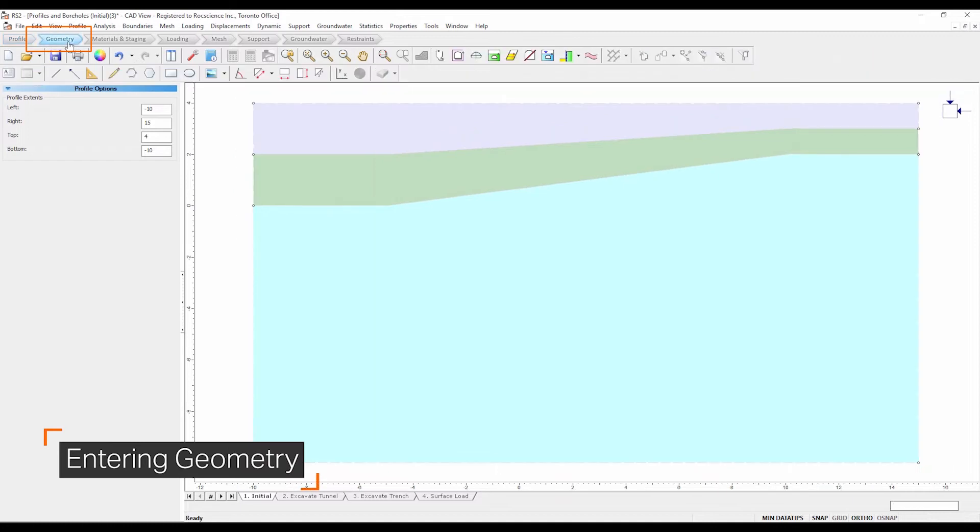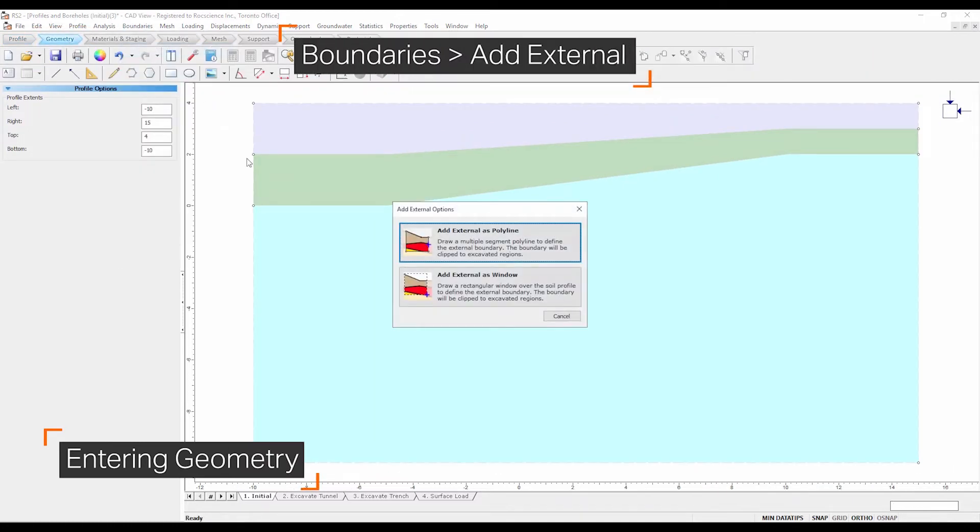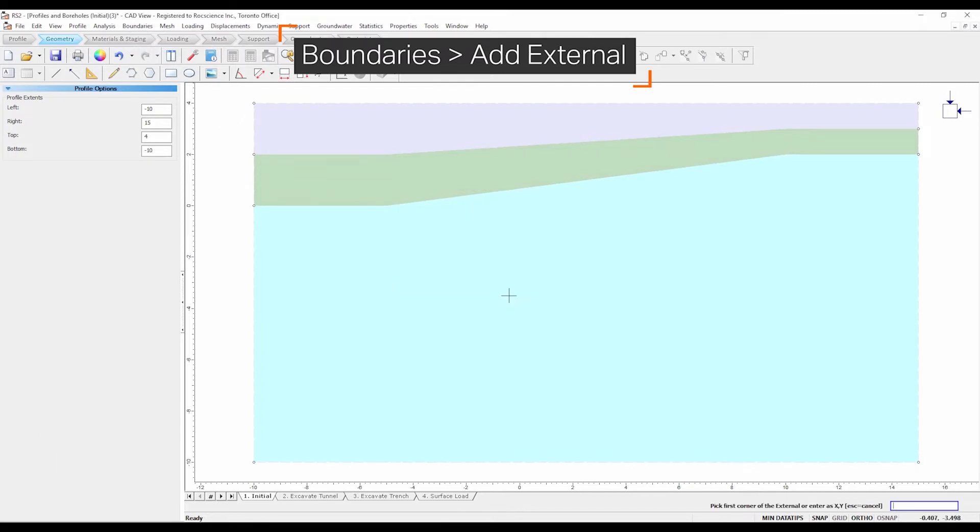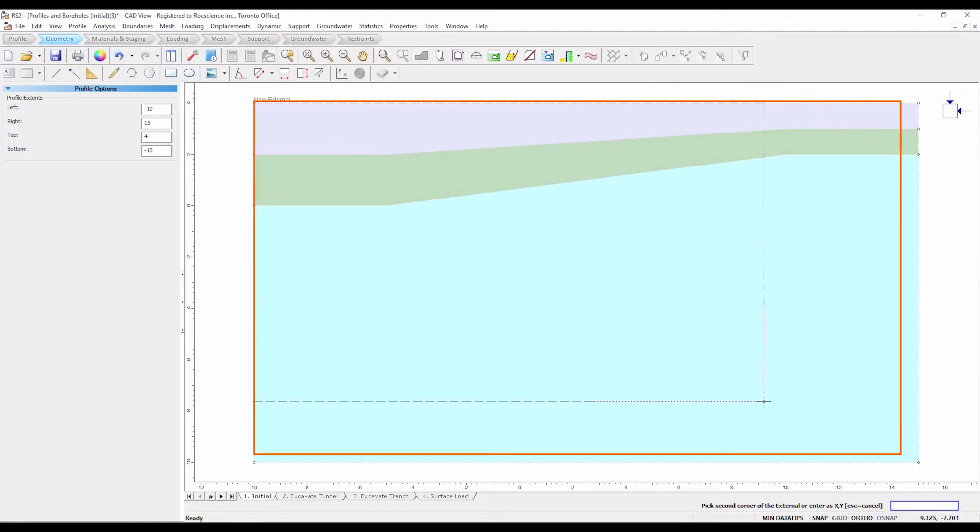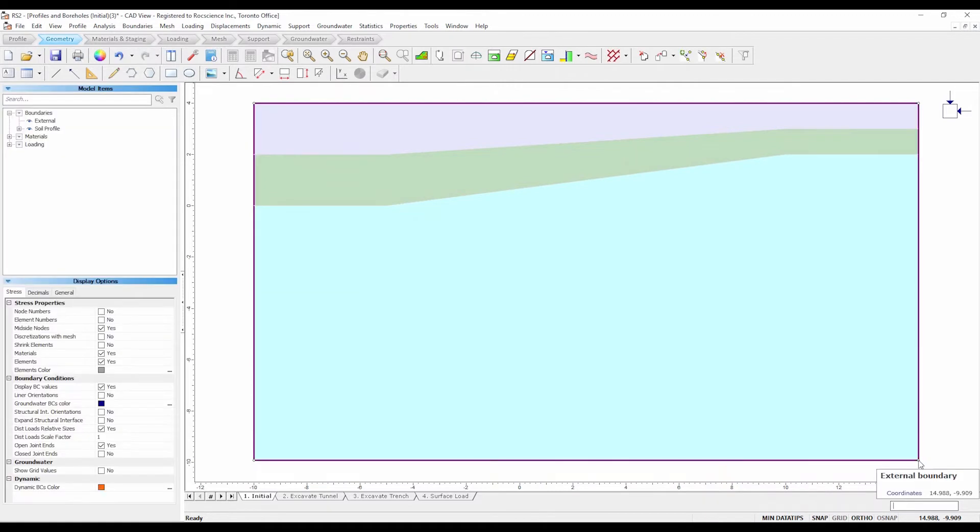Select the geometry workflow tab. Select boundaries, add external. Select the add external as window option. Click to select the top left corner of the soil profile boundary and drag to highlight the entire soil profile. Finish the selection by clicking the bottom right corner of the profile. The external boundary has now been created.